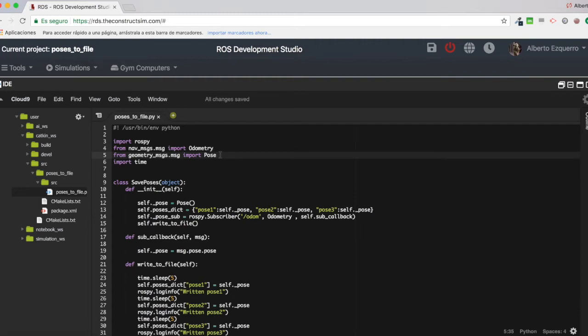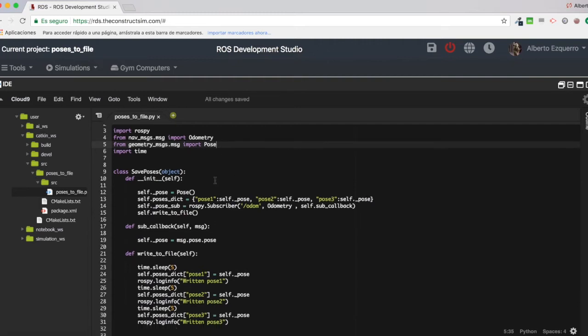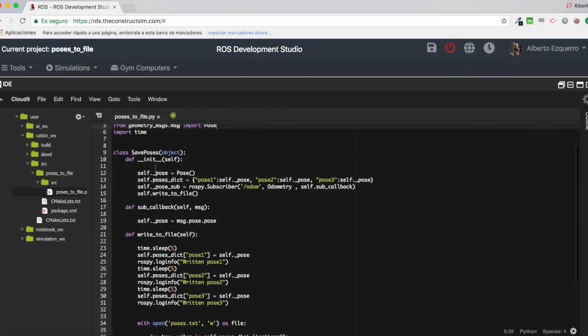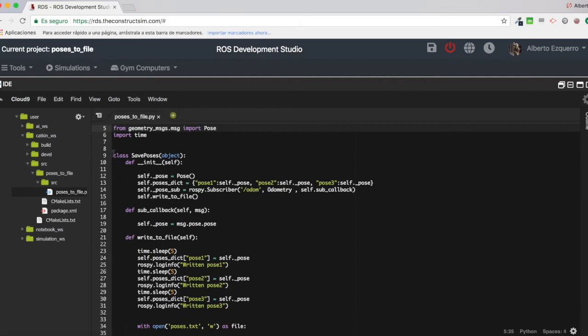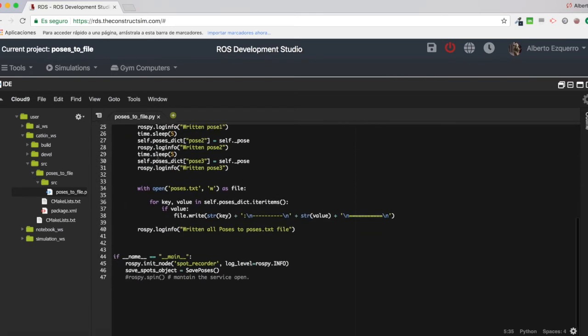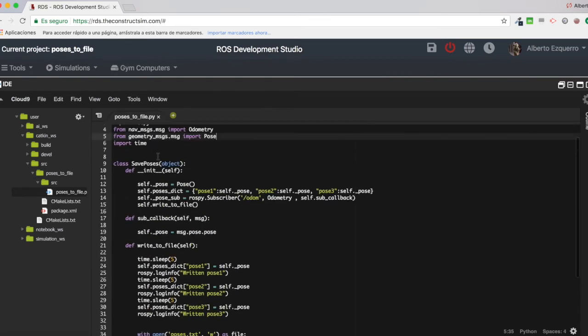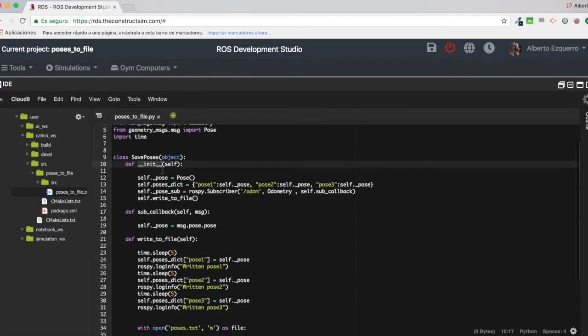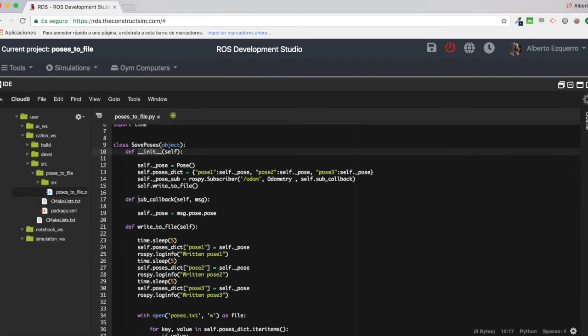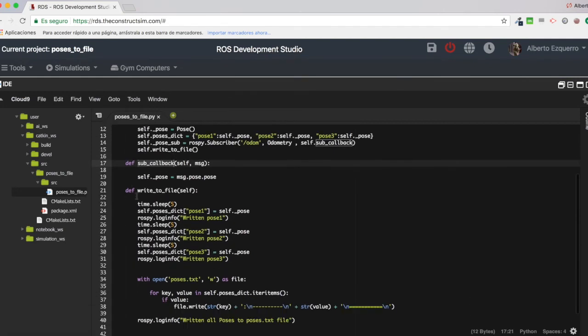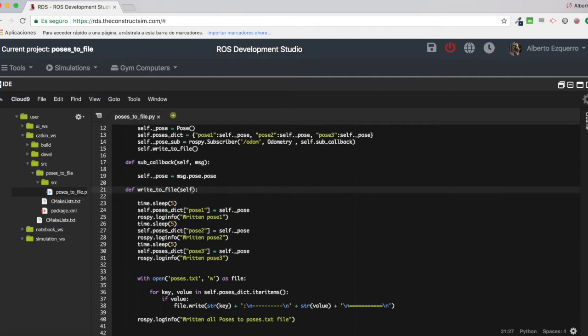And as you can see, this is a class which I have called save poses. And inside this class, I have the init function, a callback for a subscriber, and a small function which is called write to file.